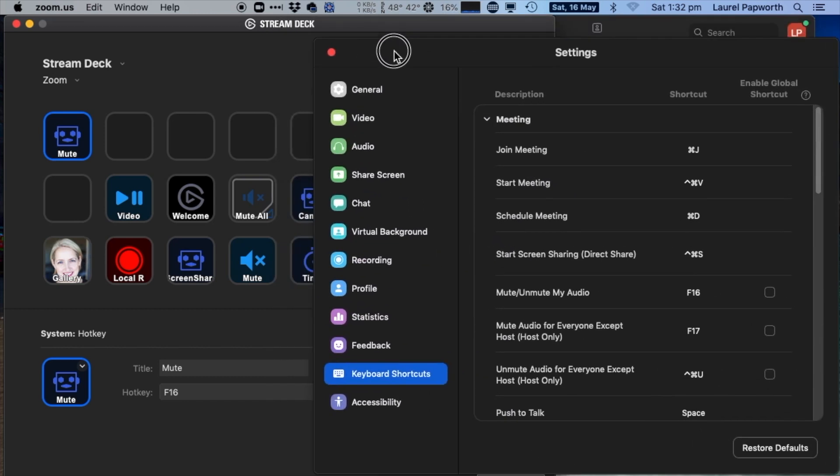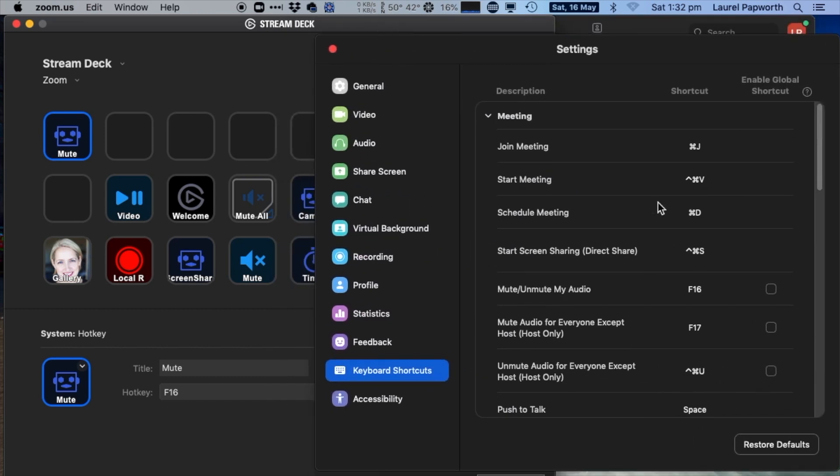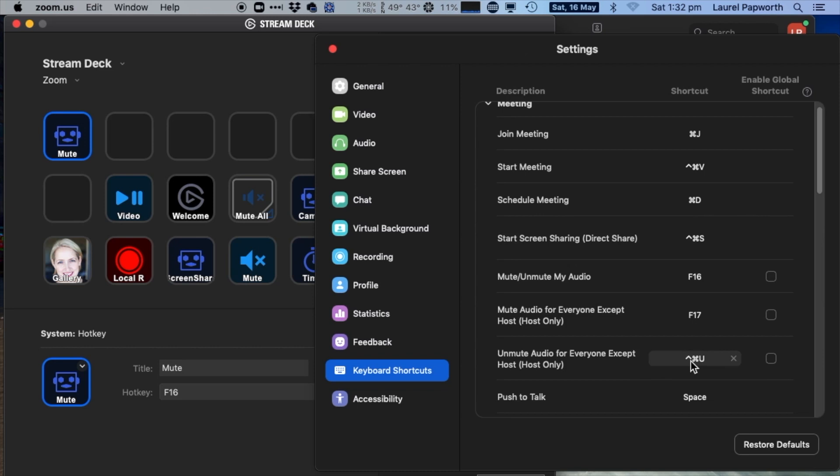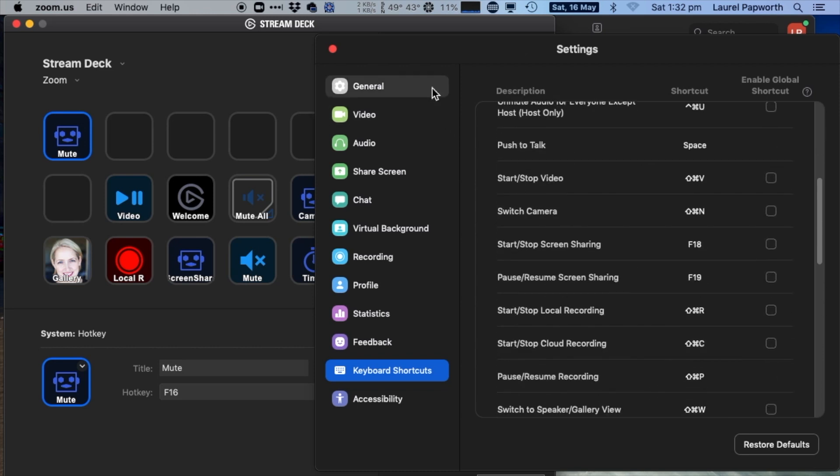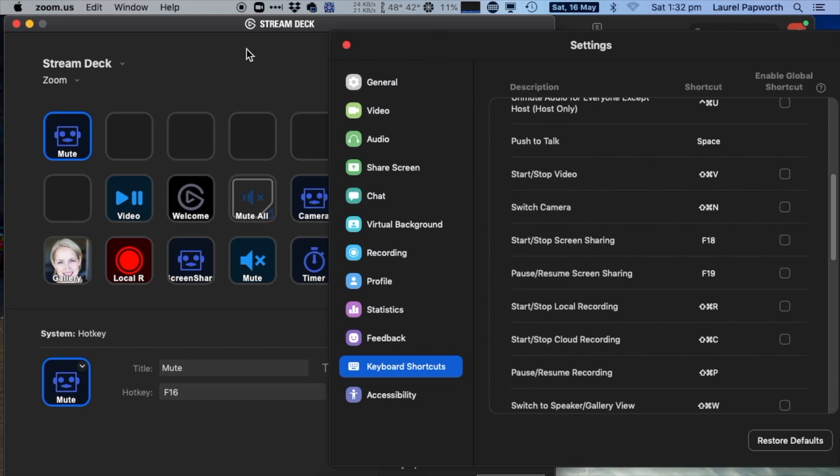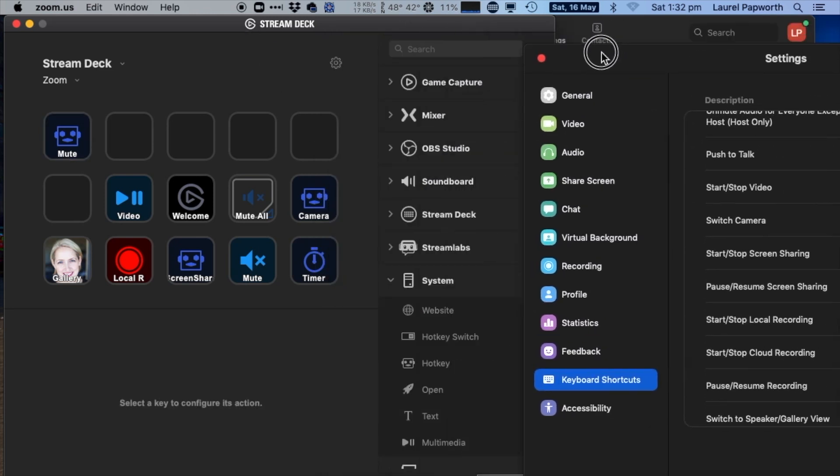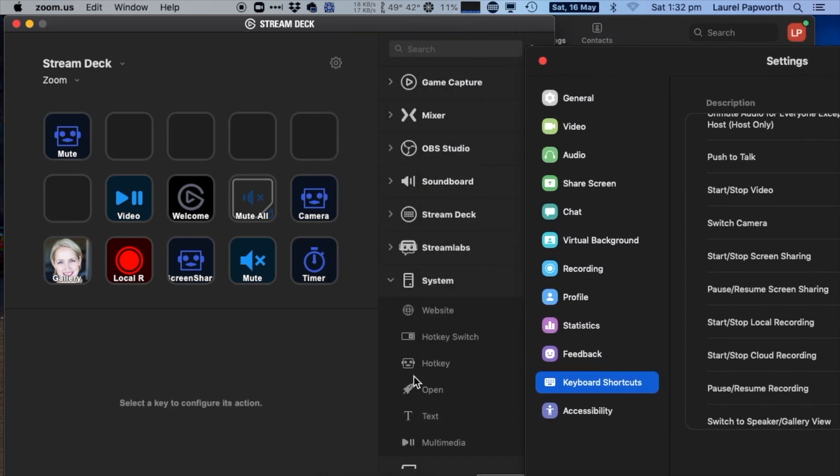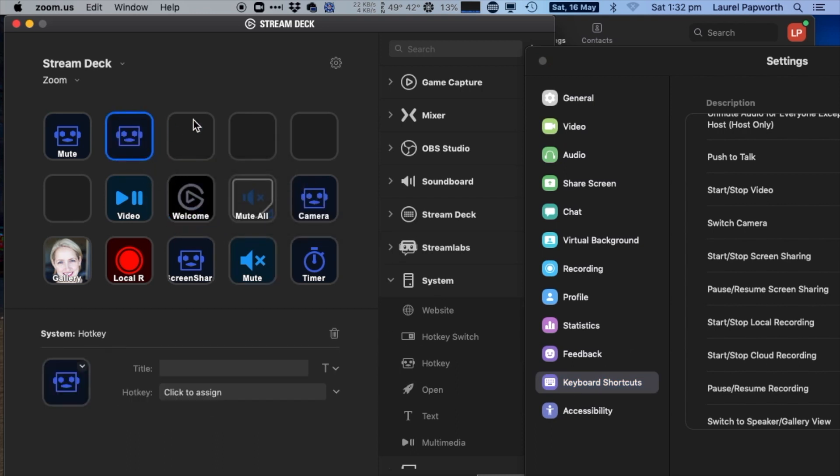You just keep going through these keyboard shortcuts, choosing the ones that you like. Once you've done that, come back to System Hotkeys, drag the hotkey wherever you want it to be, assign the key, give it a title, change the icon if you want. You don't have to save anything—it's all dynamically live updating and you're good to go.